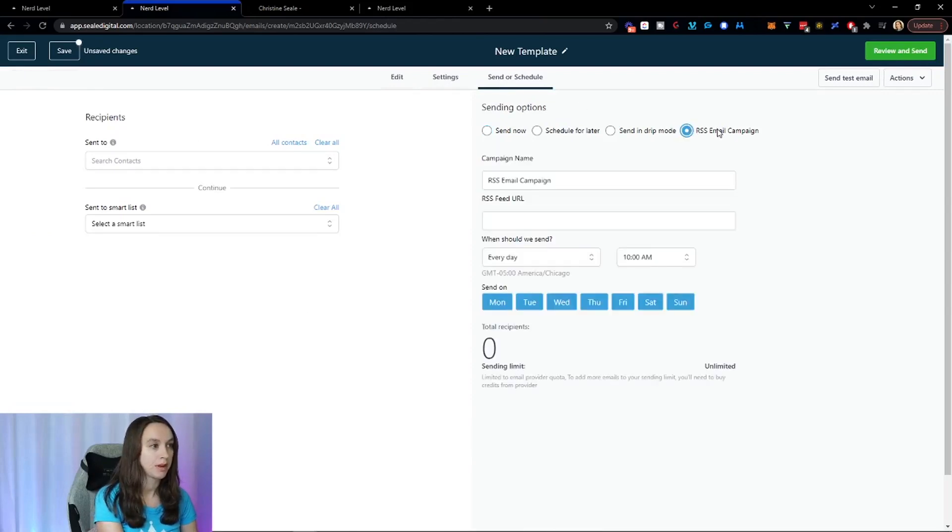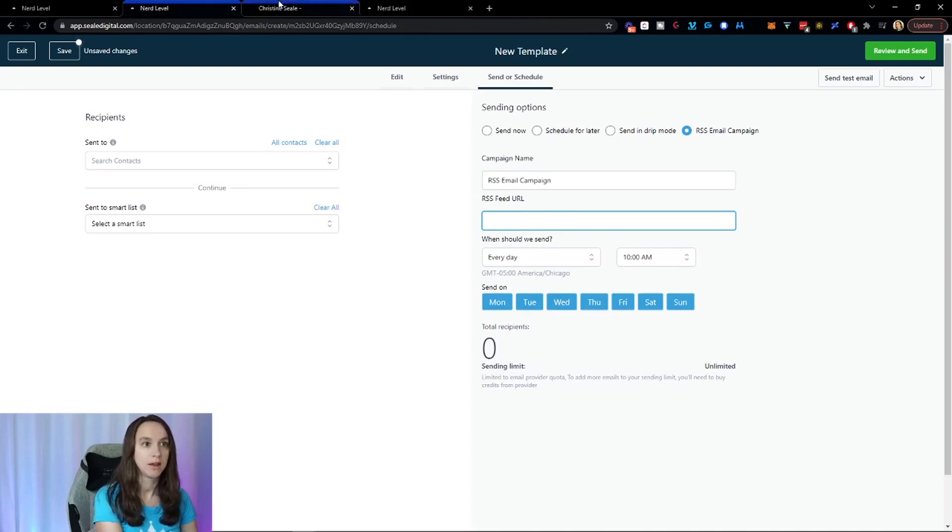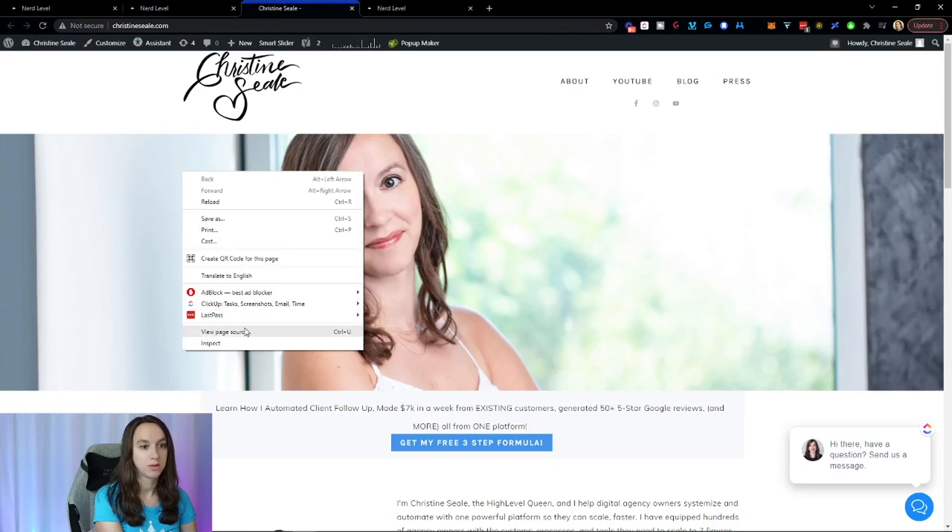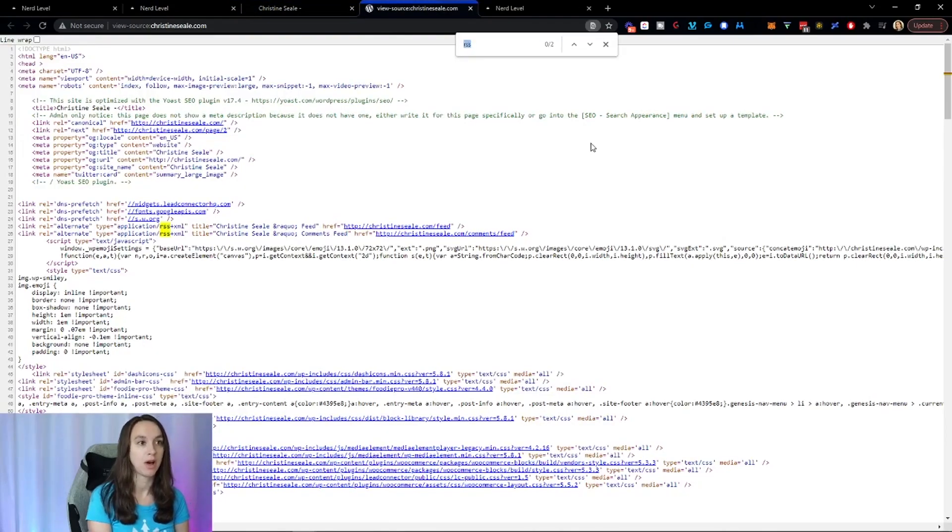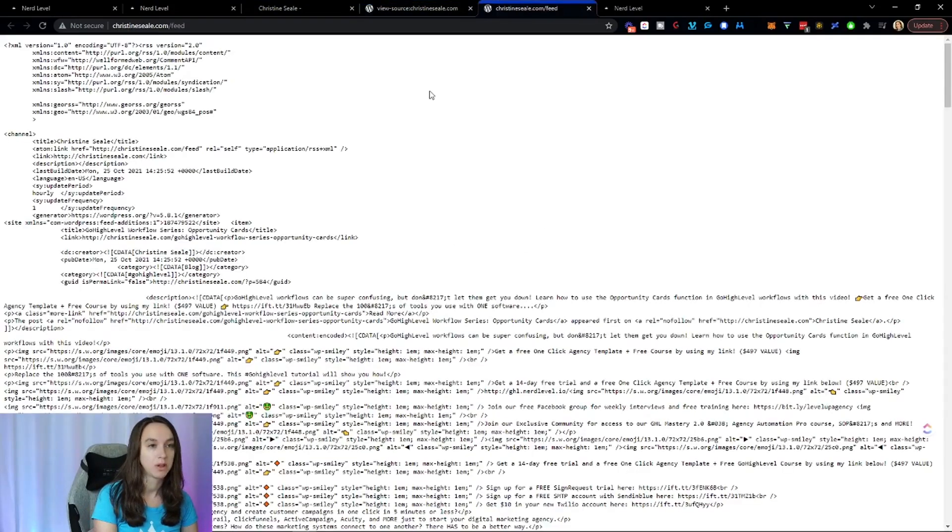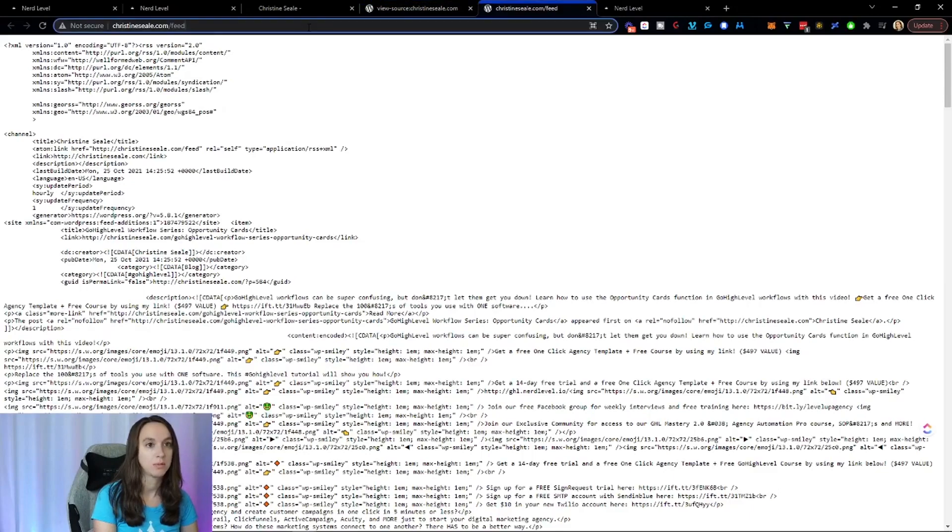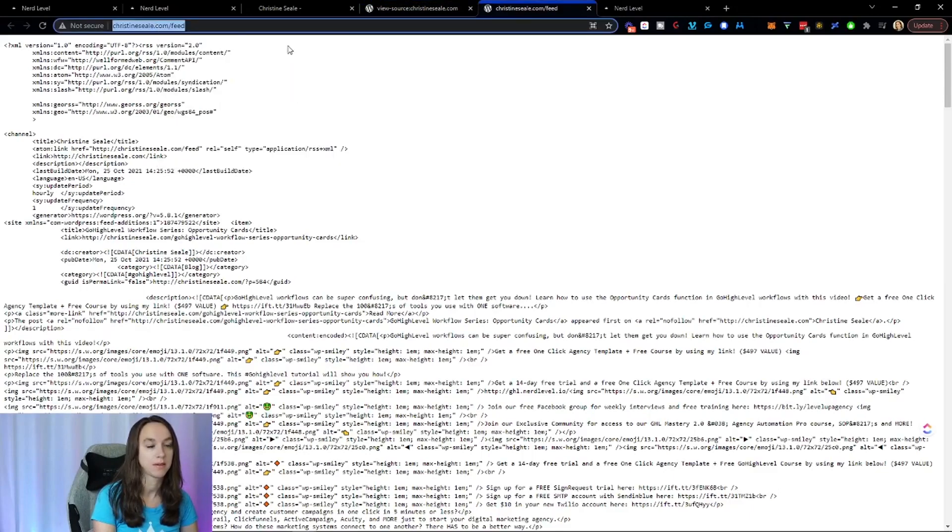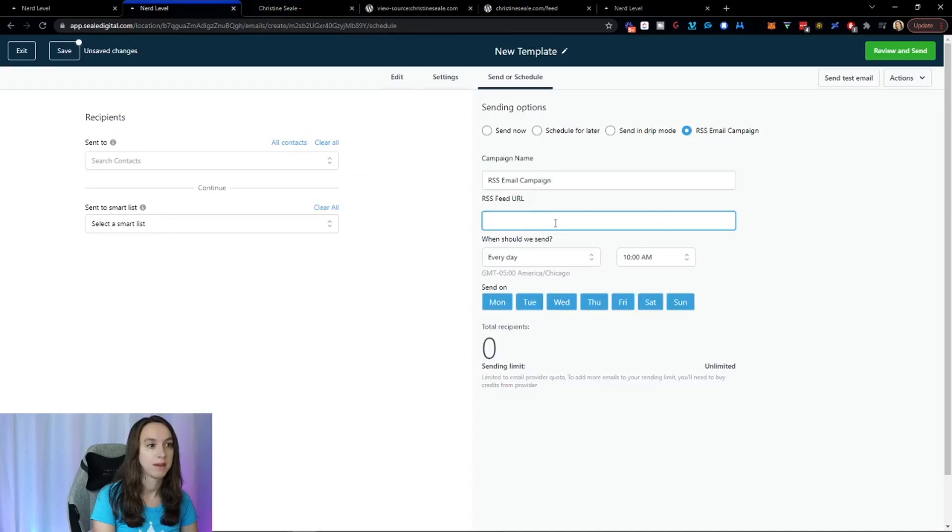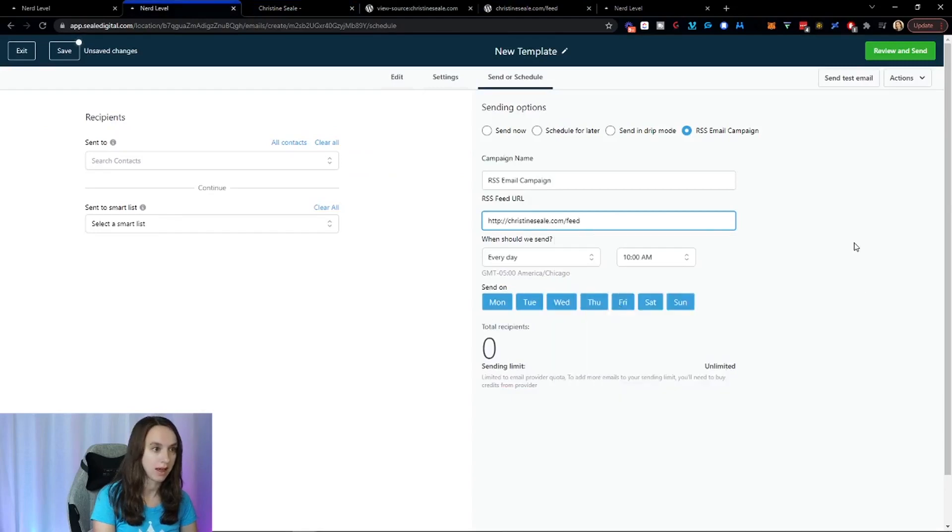So what you're going to do here is you're going to do an RSS email campaign. The feed URL, so this is a little tricky, but not super tricky. If you have a WordPress site, you're just going to go view page source and you're going to do control F and do a search for RSS. And you can see this is my feed link right here. If you click it, you should be able to see the RSS feed. So I'm going to copy this and then I'm going to paste it in here.